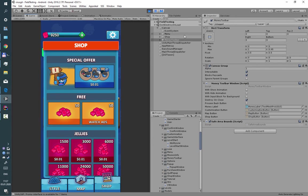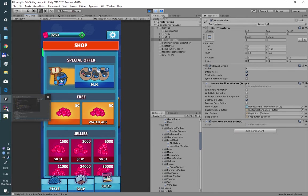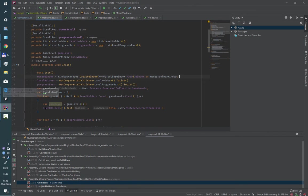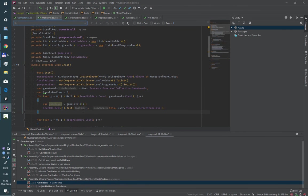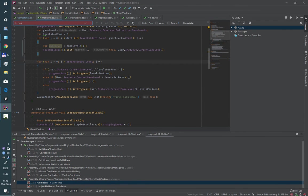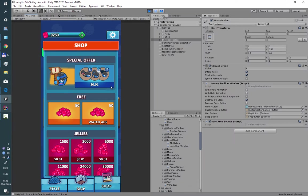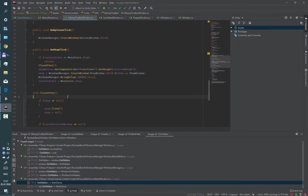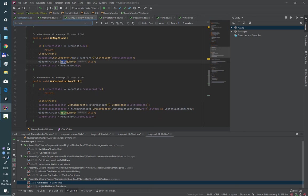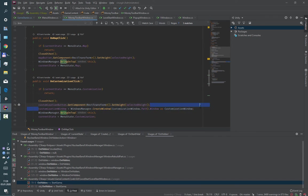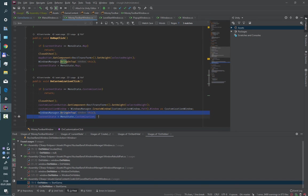To do this I use method of Windows Manager bring to top. So after I create another window I bring to top my buttons.